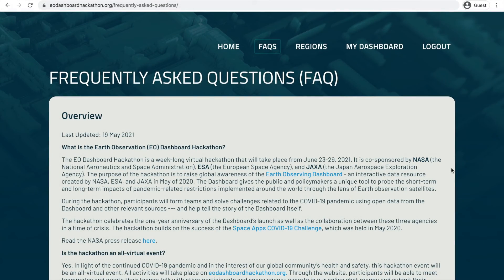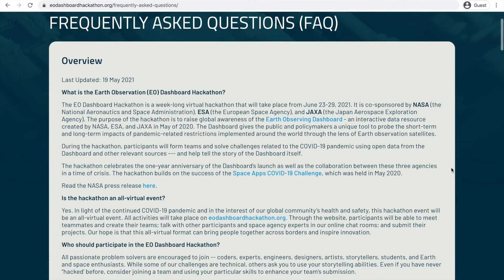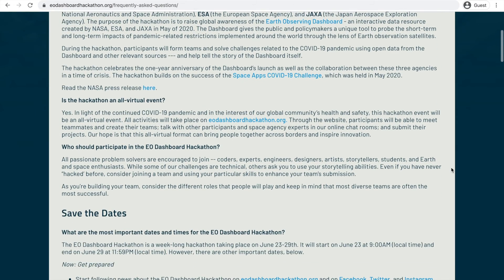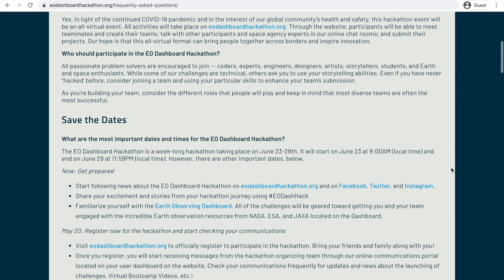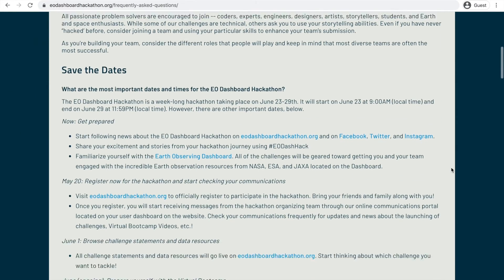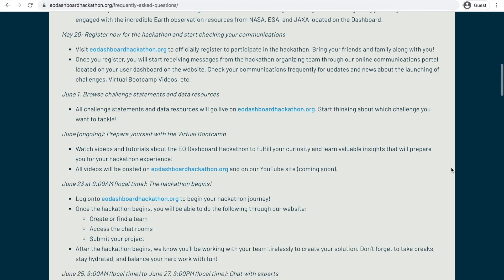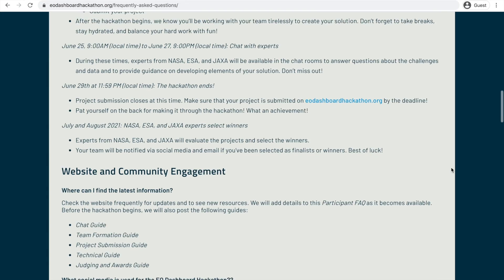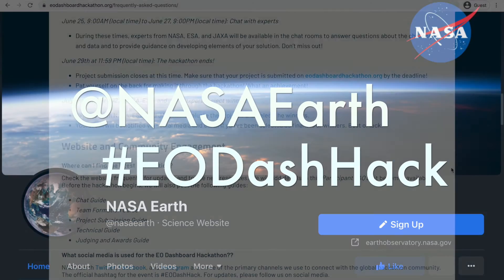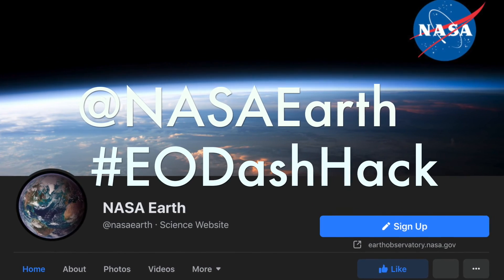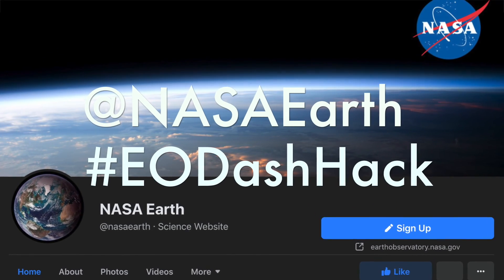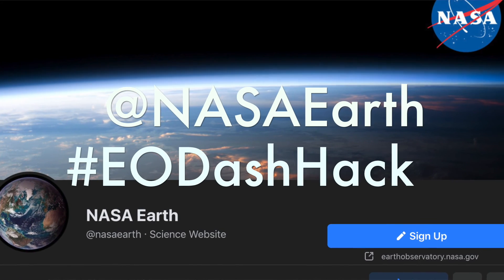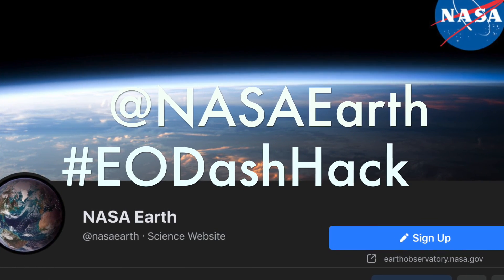Check out the frequently asked questions page for additional information about the latest hackathon communications and upcoming key dates, like the release of challenge statements and the launch of the virtual bootcamp in June, where you can watch videos and tutorials about the EO Dashboard Hackathon. For updates, follow the NASA Earth Twitter, Facebook, and Instagram using hashtag EO-Hack to share your excitement and comment about the event.